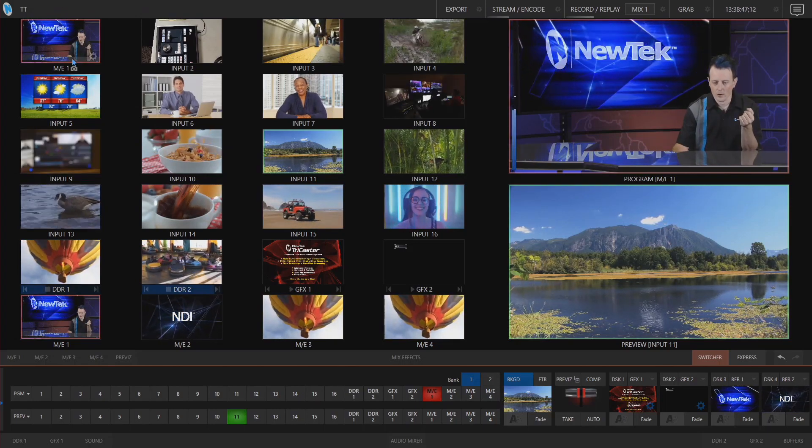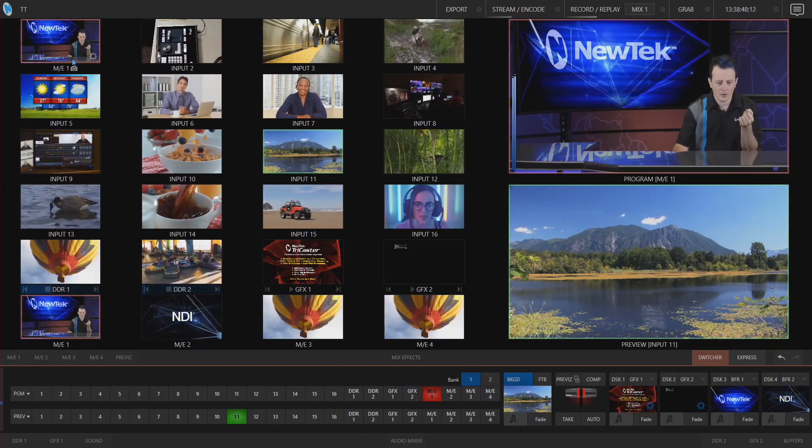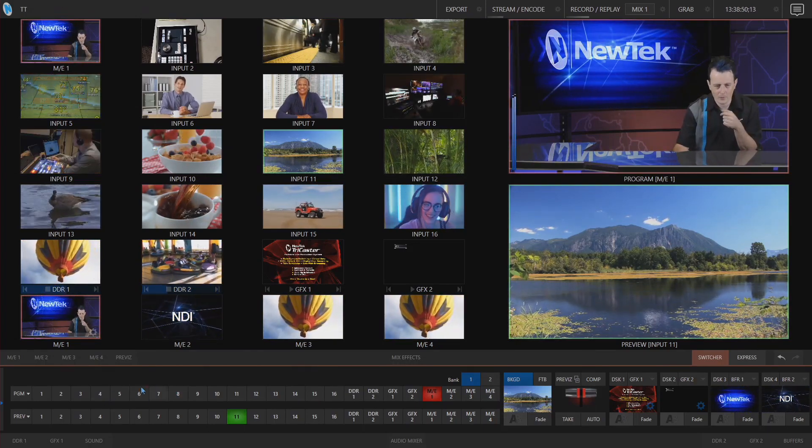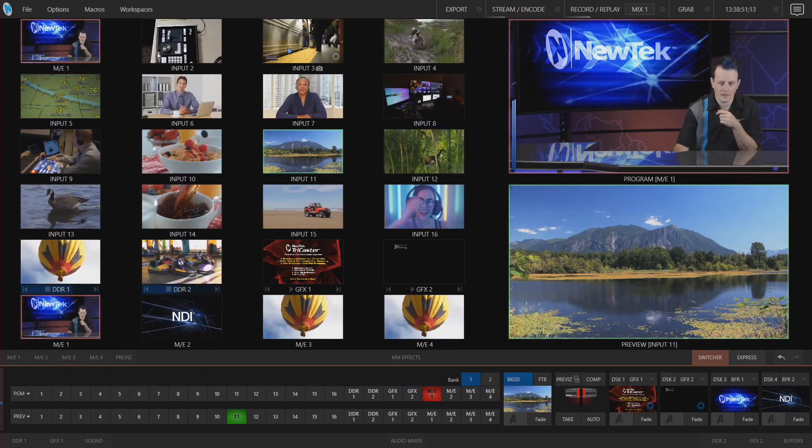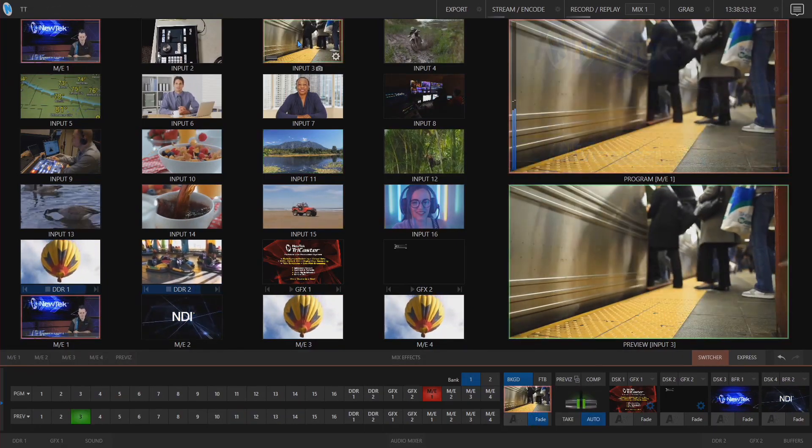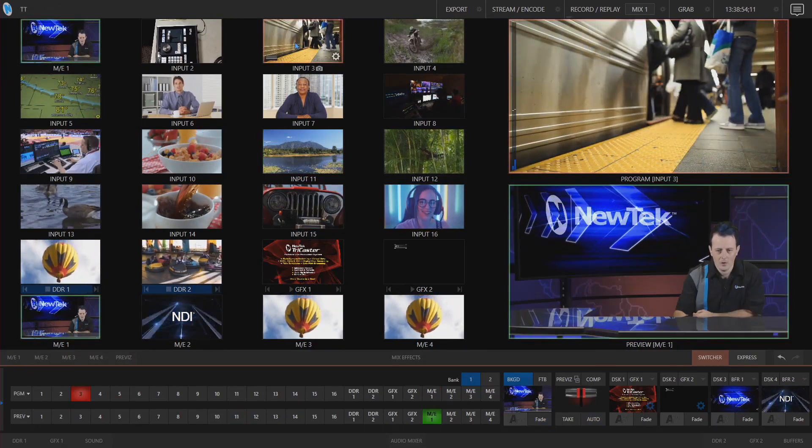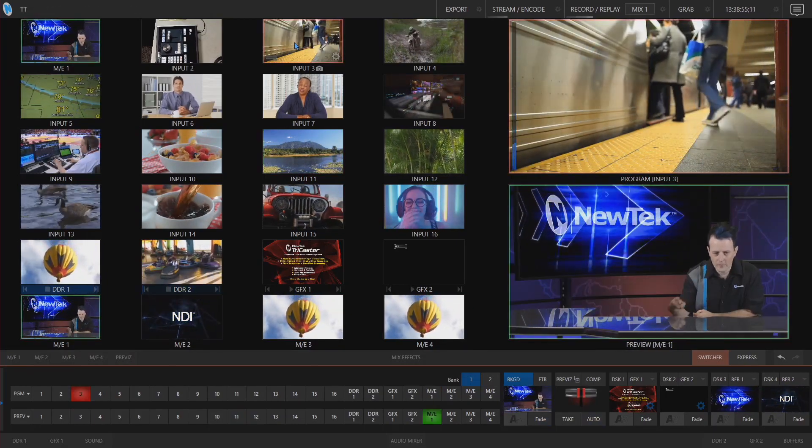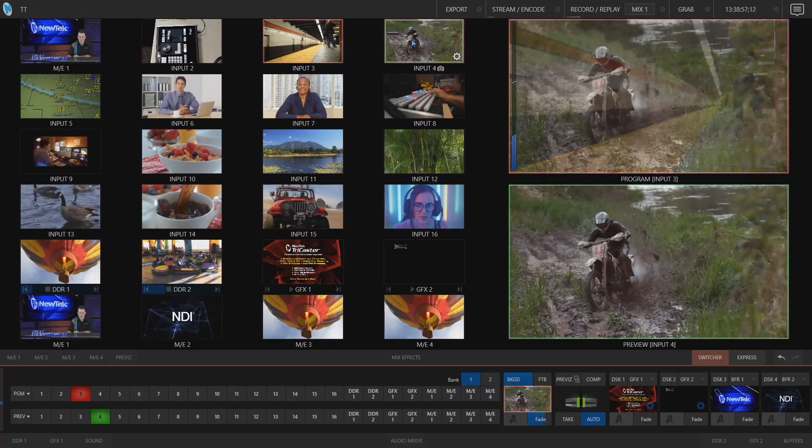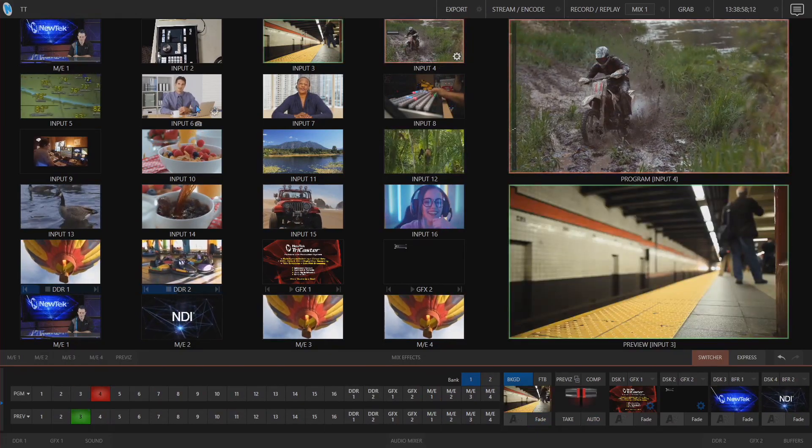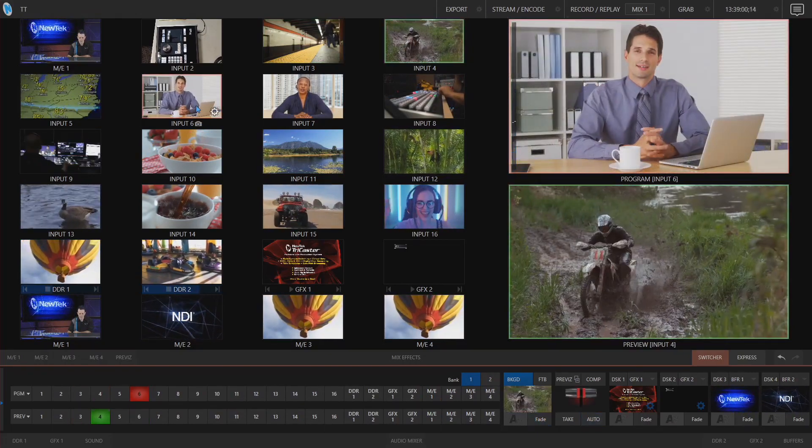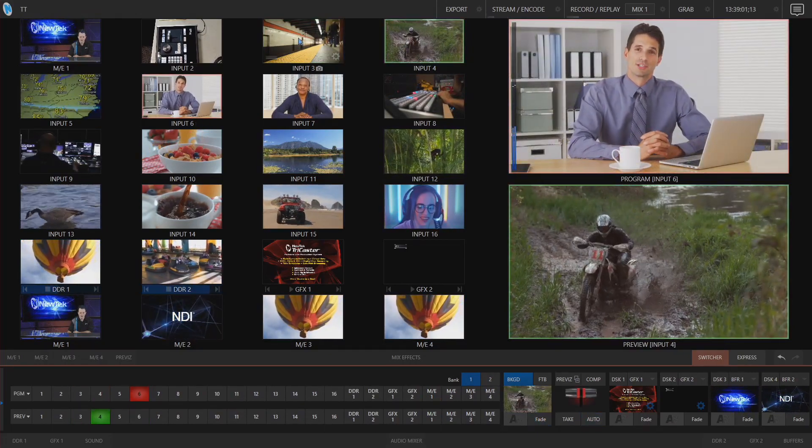Now all we have to do to change a source on our program row instead of going down to program and clicking that input I can push number three here just using one finger click on that input and that'll bring it to your program row.